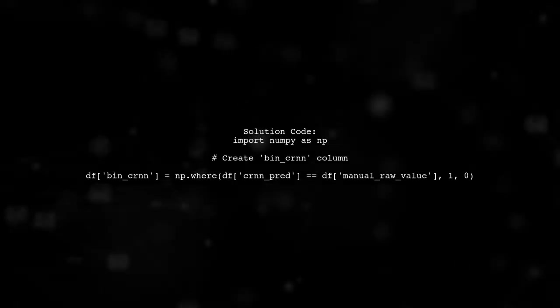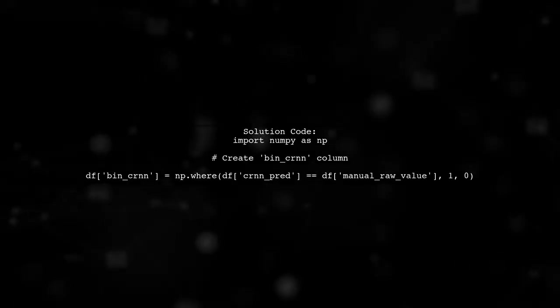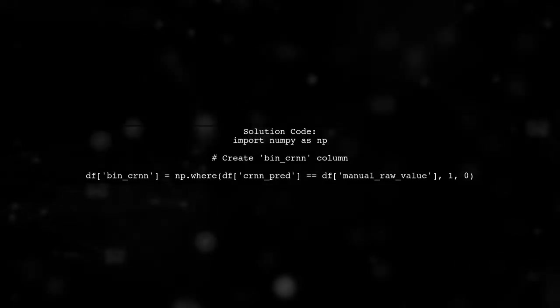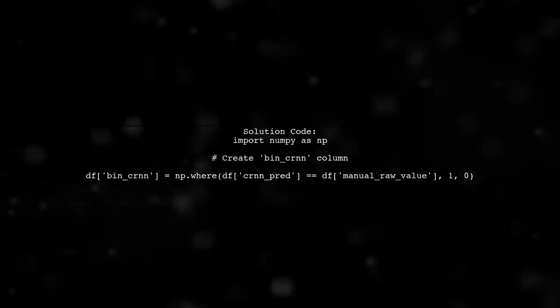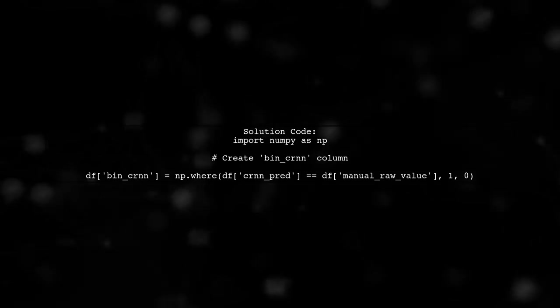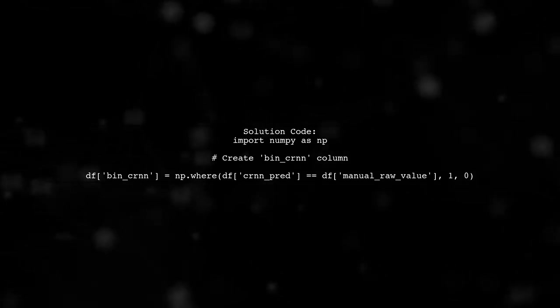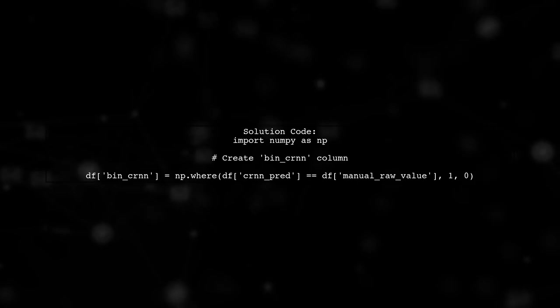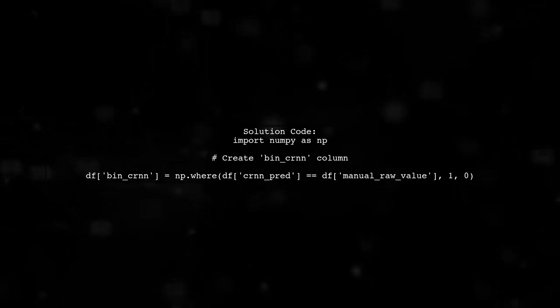To fix this we can use the numpy.where function. This function allows us to create the bin CRN column based on the condition we specified.